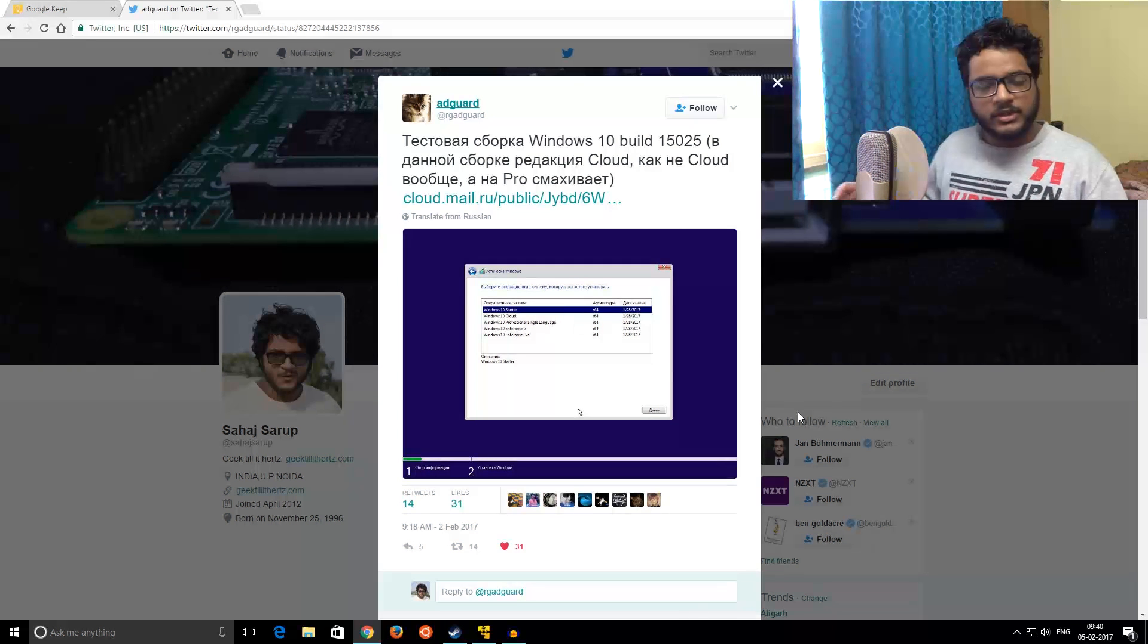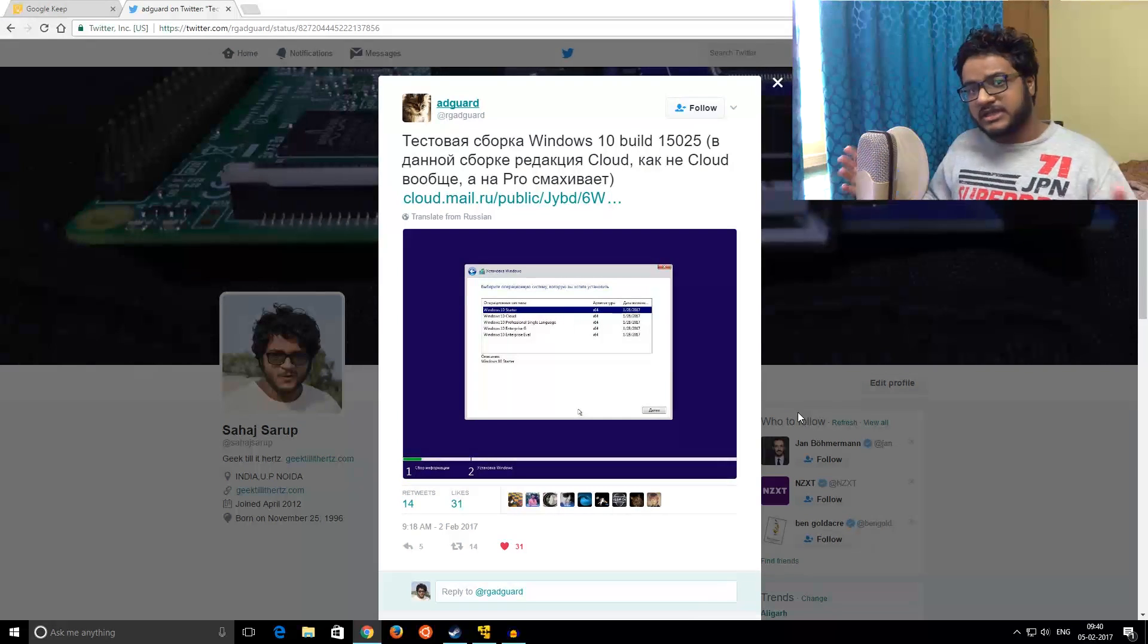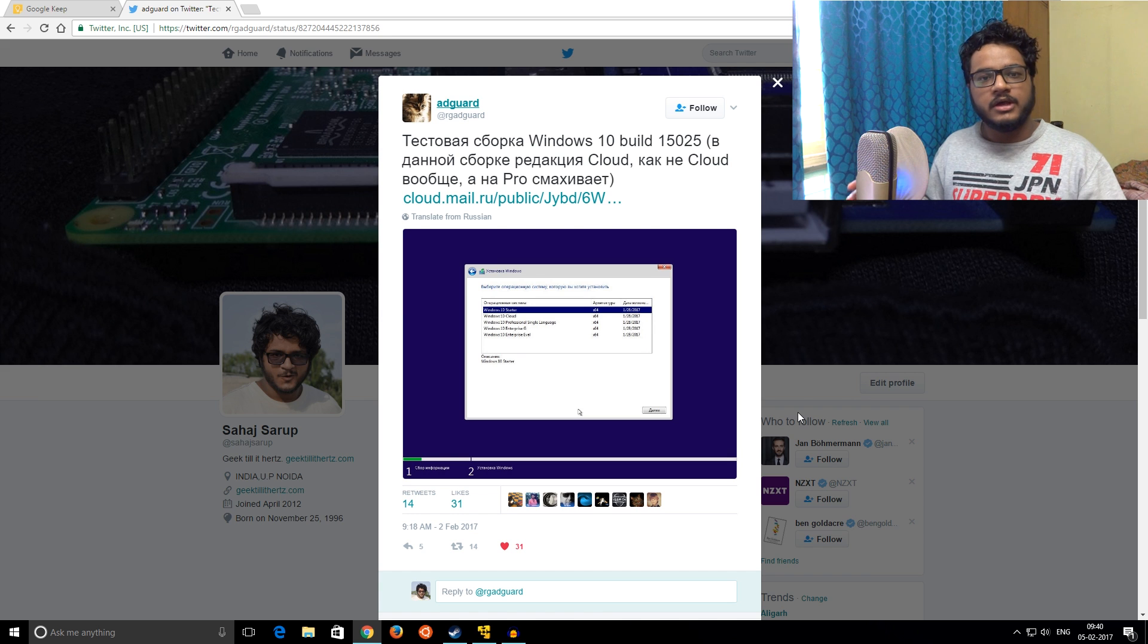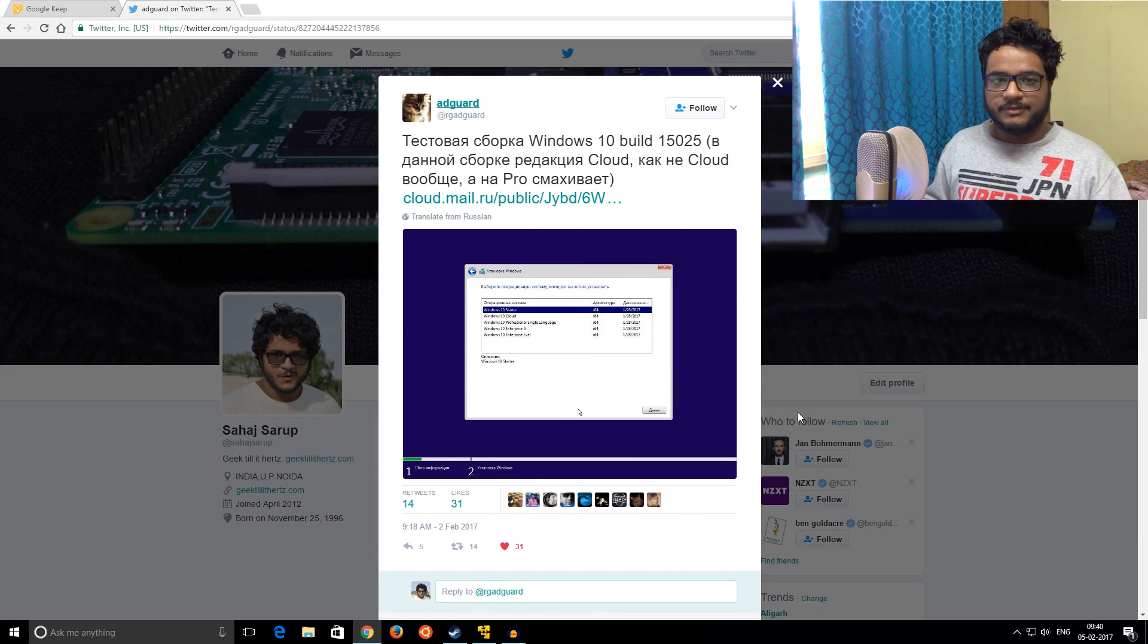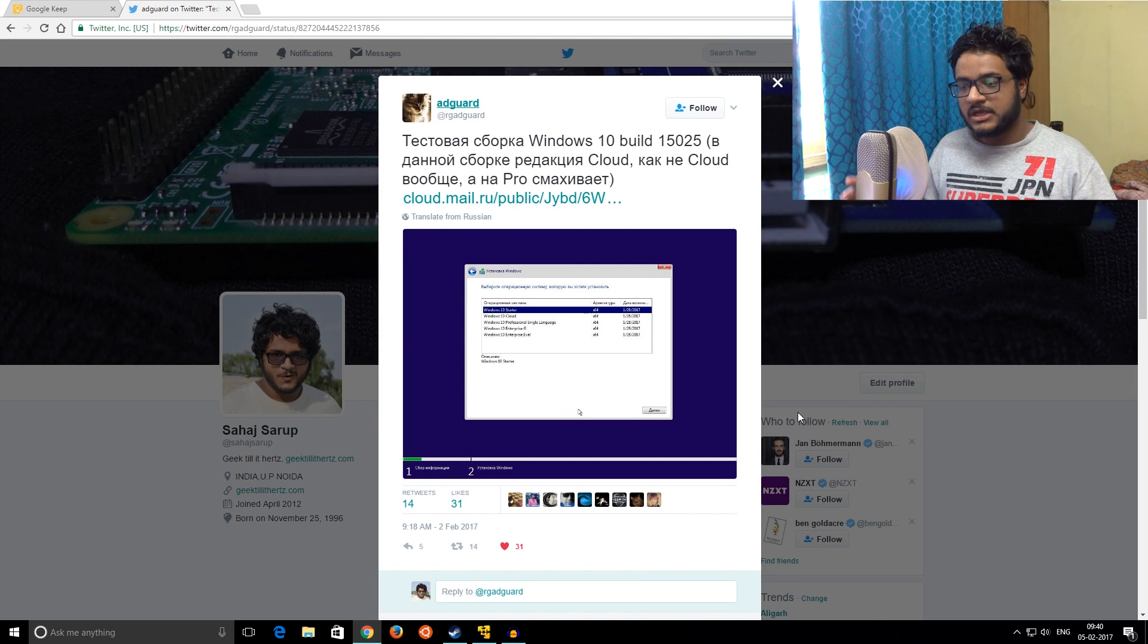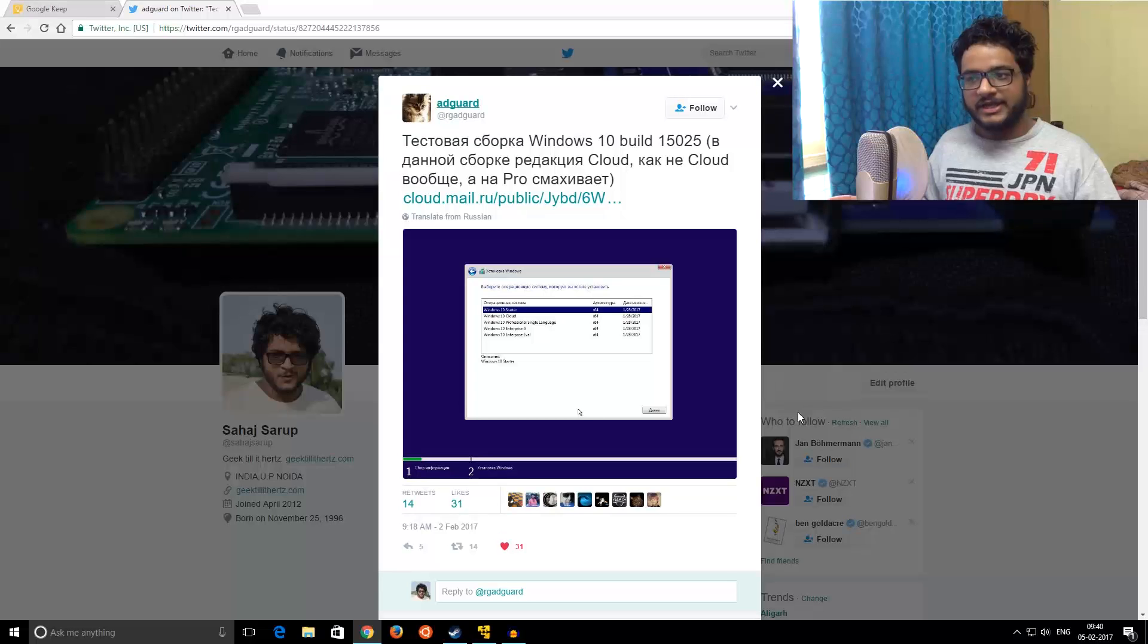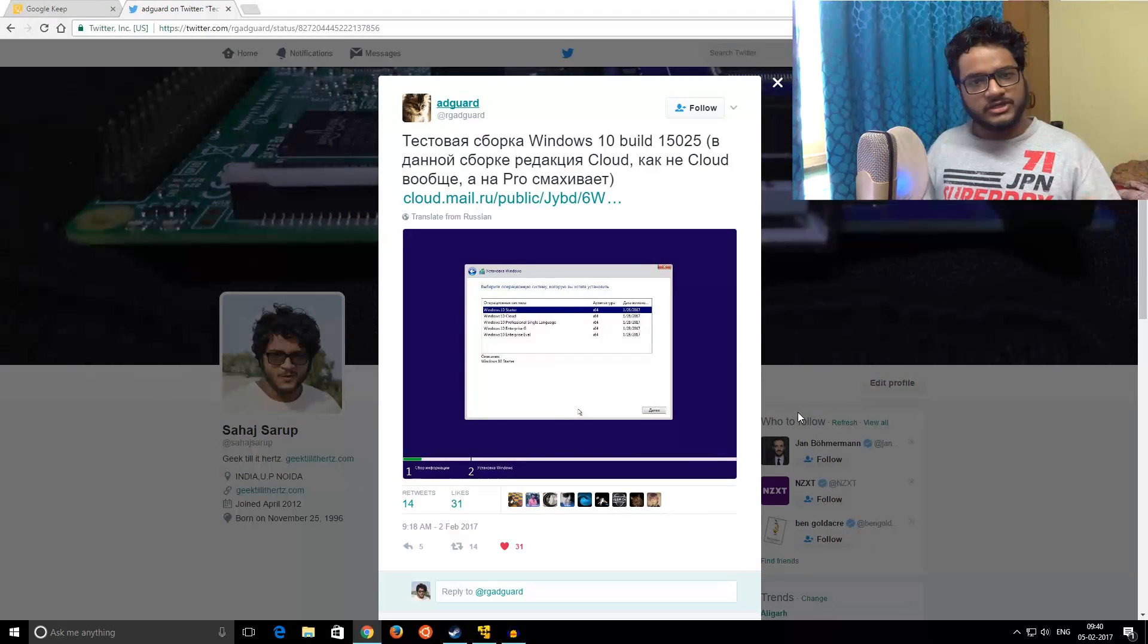Welcome back everyone to another video. For the last few weeks there has been a lot of rumor about something called Windows 10 Cloud OS. This is supposed to be Microsoft's answer to Chrome OS-like operating systems, and until yesterday it was all rumors and unofficial announcements.